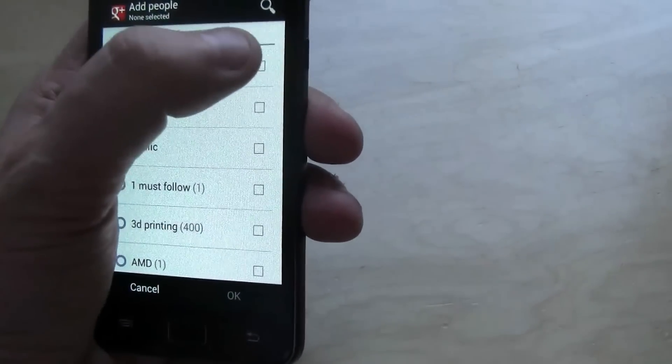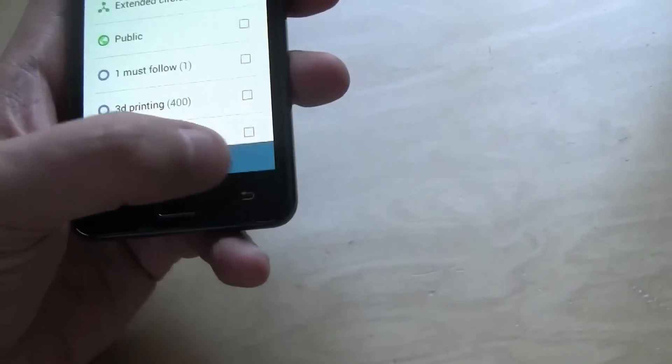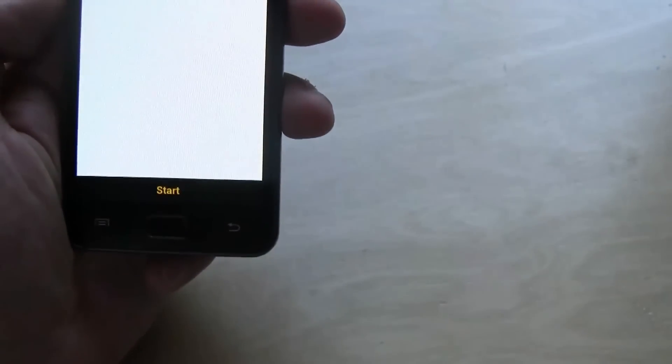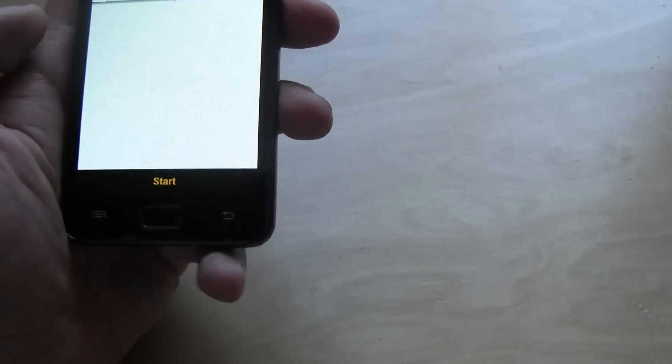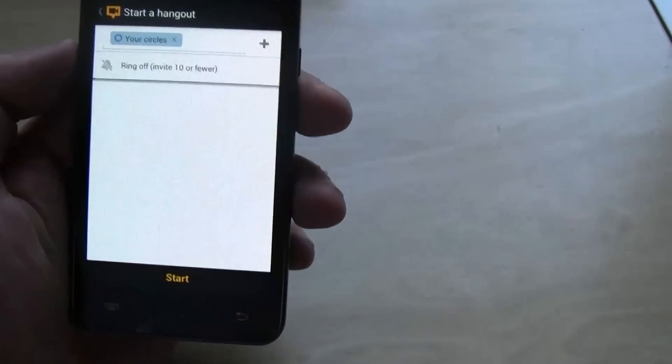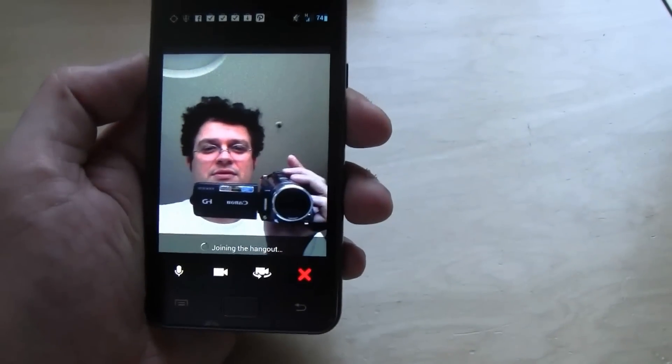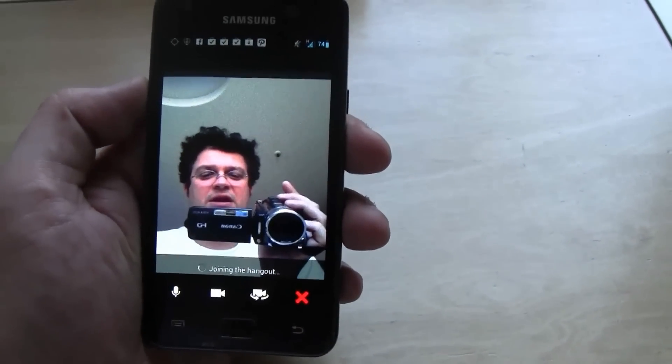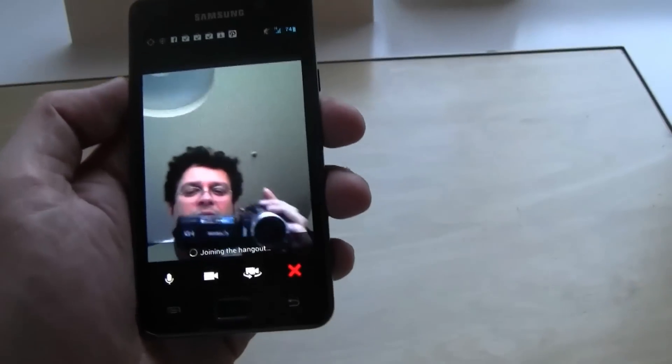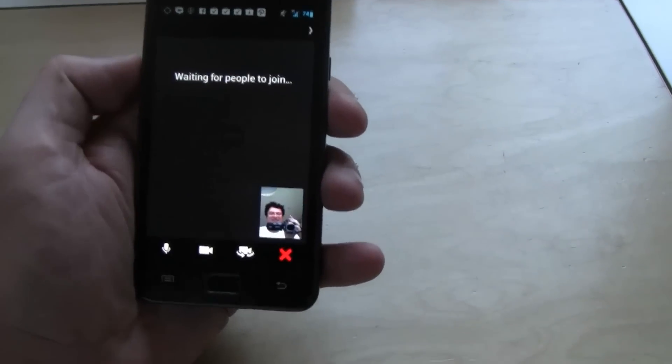Let's start a hangout with my circles. See if it works. Oh that's me. I forgot to wear a cap.